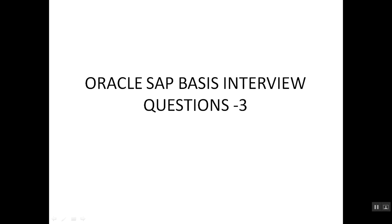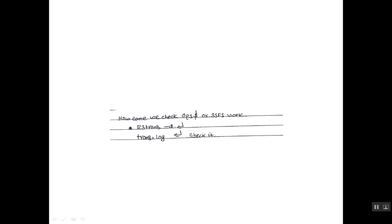Varakil SAP Basis Interview Questions 3. How can we check the OPS dollar or SSFS work?